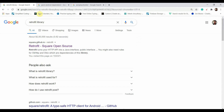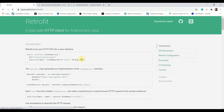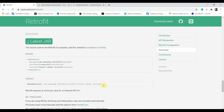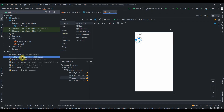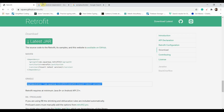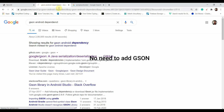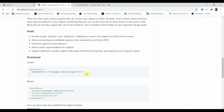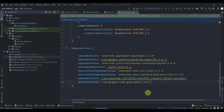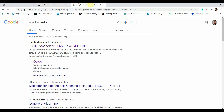First, I'll add the Retrofit library — just search for it, click the first link, hit the download button, and copy the implementation. In the app-level build.gradle I'll paste it. We'll also require the Gson library, so search for the Gson Android dependency, hit the first link, copy the implementation, and paste it, then hit Sync Now.